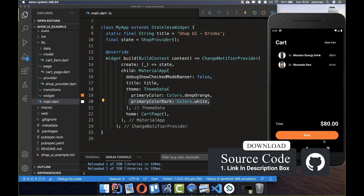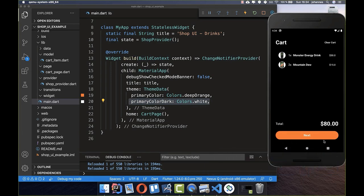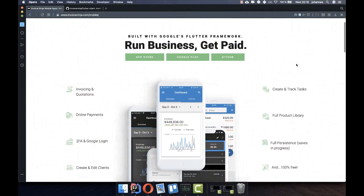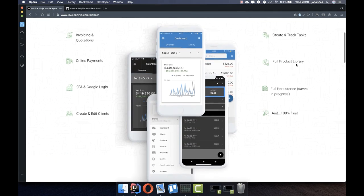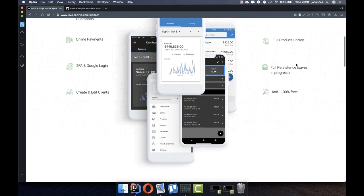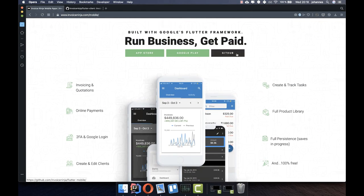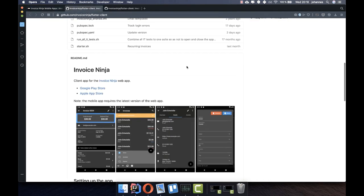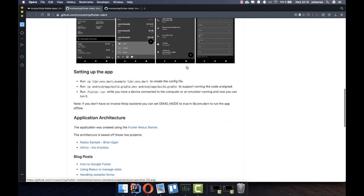You can get the whole application and source code with the first link in the description. The second link is my Flutter course where I teach you how to become a more efficient Flutter developer. As a note, Invoice Ninja has built an open source Flutter app for managing invoices — check it out on GitHub. Thanks for watching, please give it a thumbs up, subscribe, and see you soon!